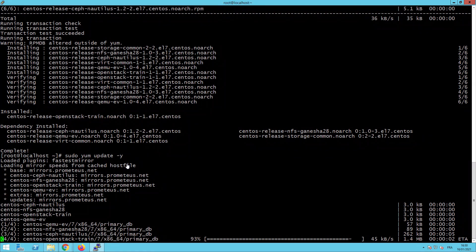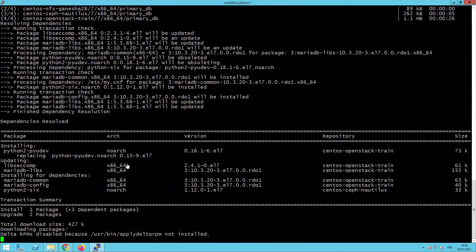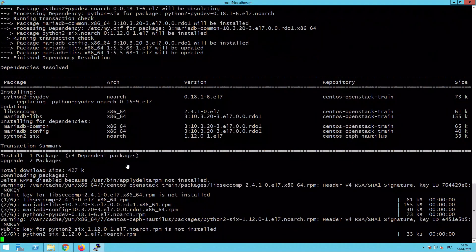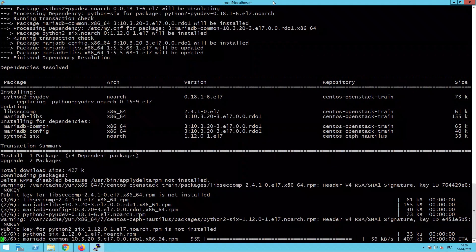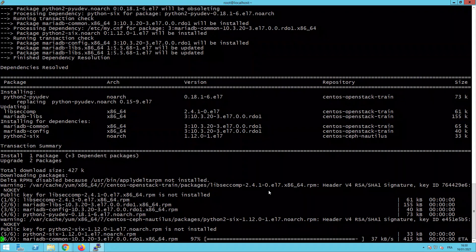As usual, it will take some time and we will not wait. We will go directly to the end of this operation.